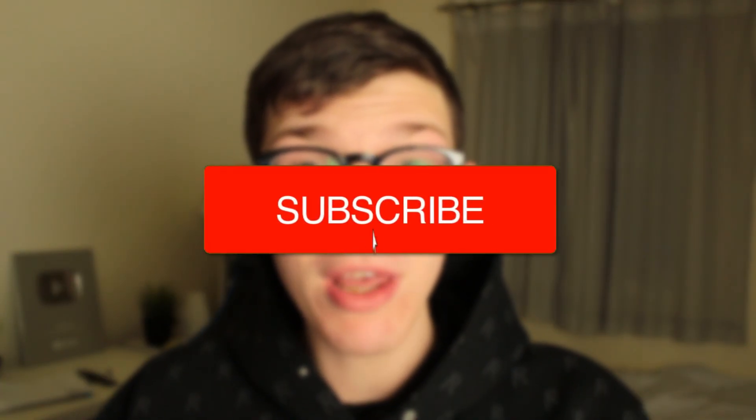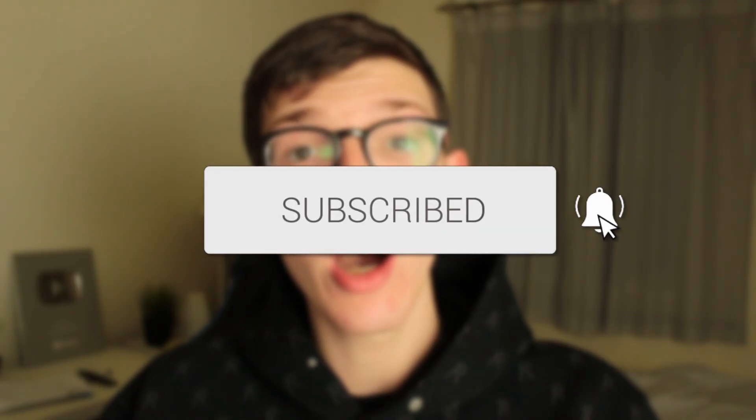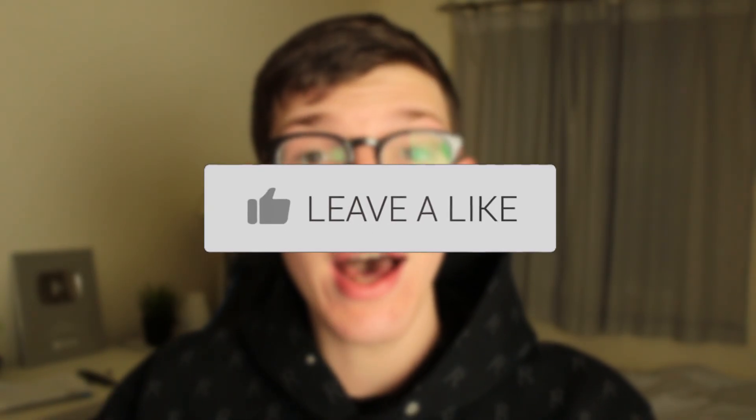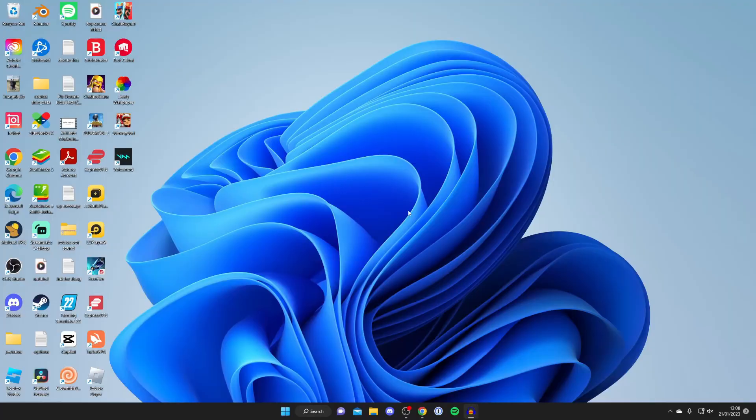In this video I'll be showing you the best soundboard for PC. If you're new to the channel please go down below and consider subscribing, and once you've done that please consider leaving a like. Let's jump straight into this guide.